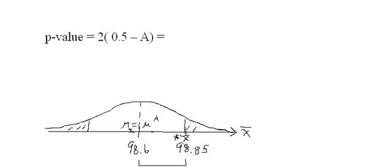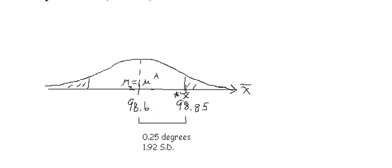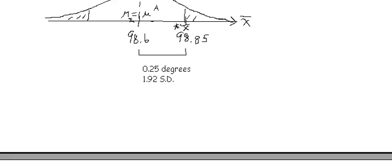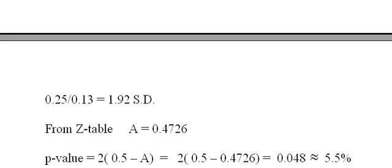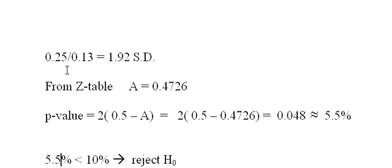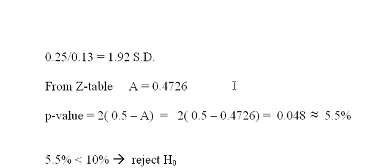So I look at this and say, the distance here is 0.25 degrees, and that happens to be 1.92 standard deviations. Here's how I do that: I get the number of standard deviations by taking the distance, 0.25, and dividing it by the size of the standard deviation. And from the z-table I get an area of 0.4726.